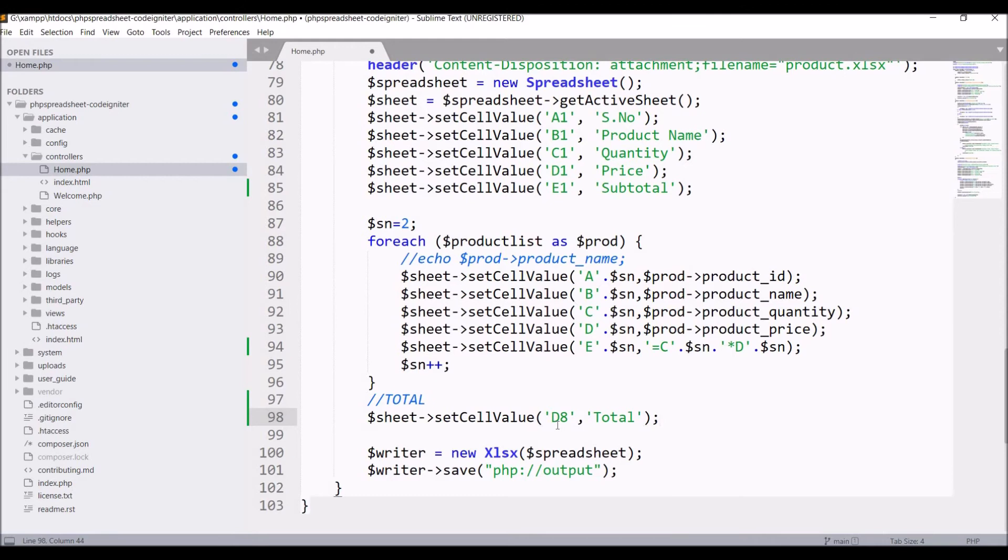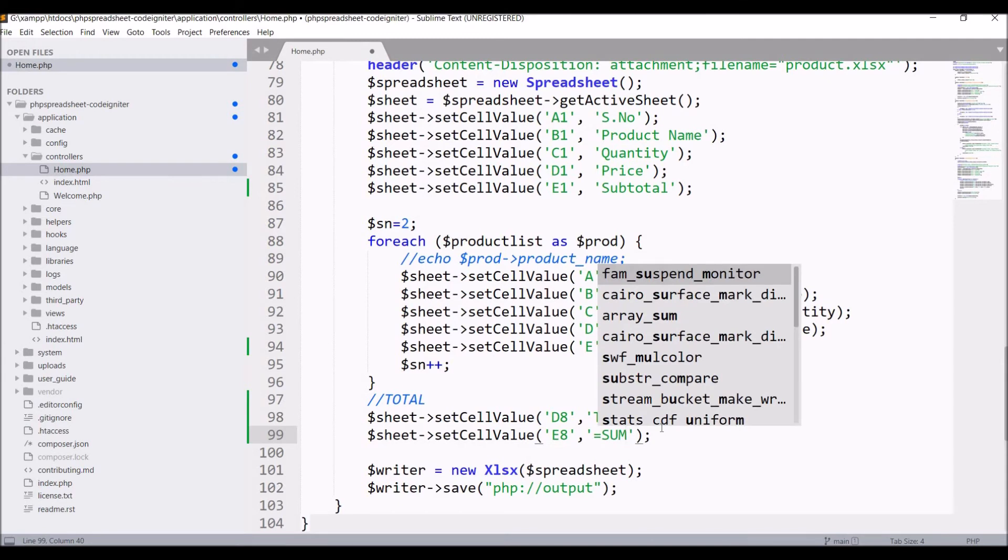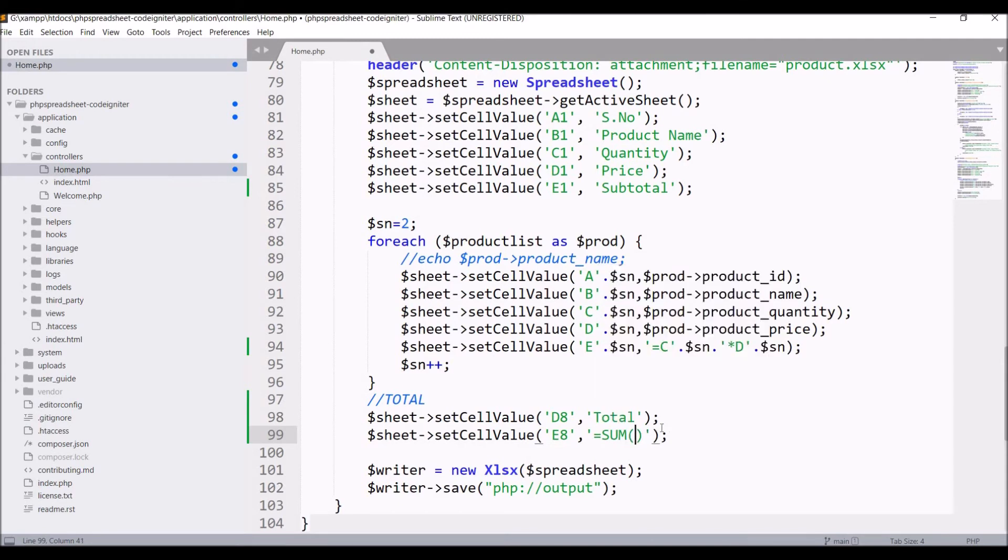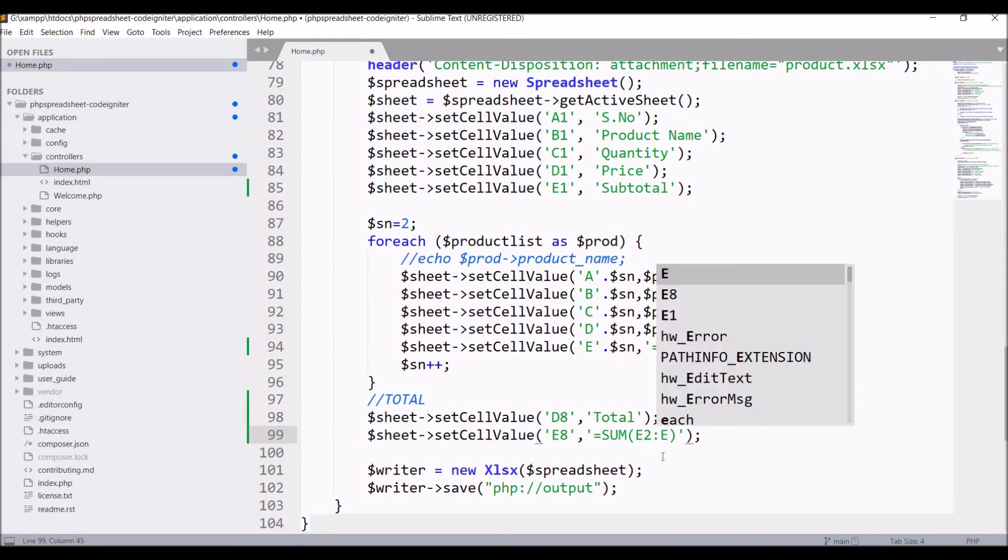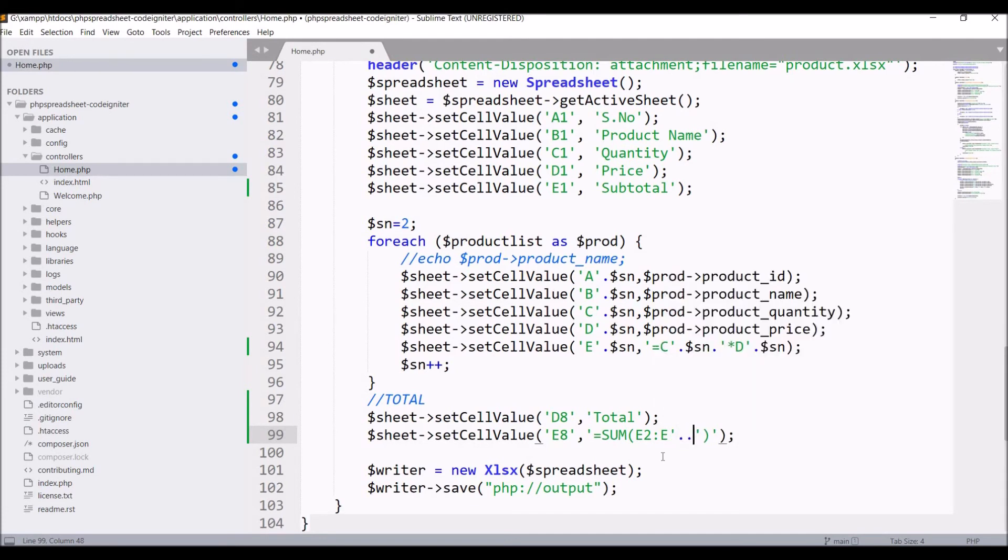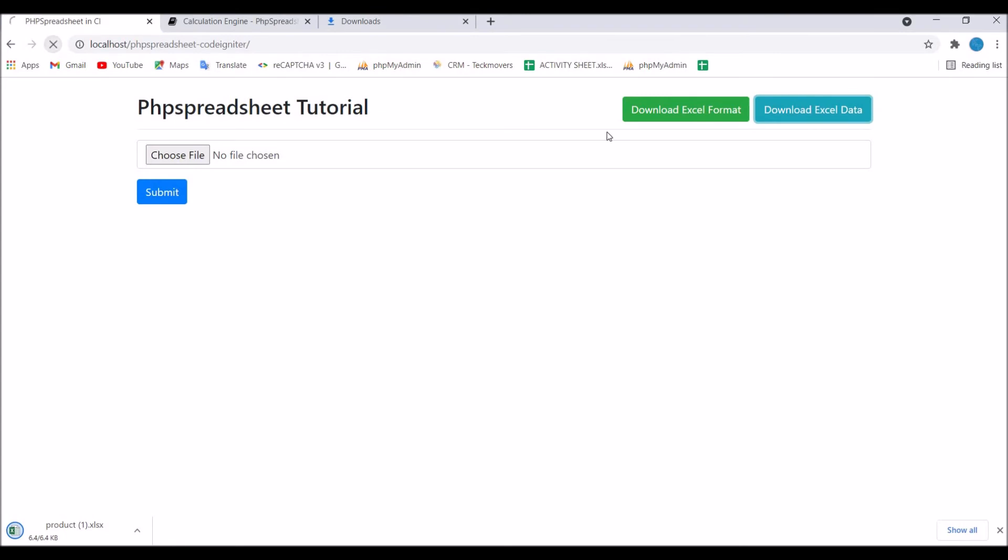Again write setCellValue in which I'll be passing my formula. That will be E8. Write equals SUM, and it's going to be E2 to last product. The last product will be SN as it has total product count. Now let's go in the browser and refresh again.